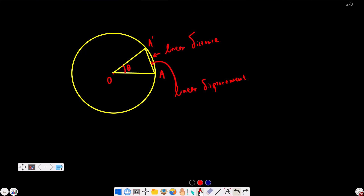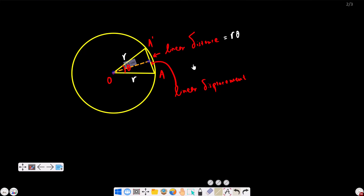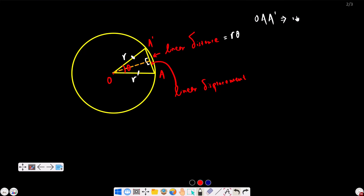Linear distance is simply r·theta. For linear displacement, since OA = OA' = r, triangle O-A-A' is an isosceles triangle. If we drop a perpendicular from O to A-A', this makes a 90° angle. The base angles of the isosceles triangle are equal. Using the AAS congruence condition, the perpendicular bisects the angle theta, so each half-angle is theta by 2.